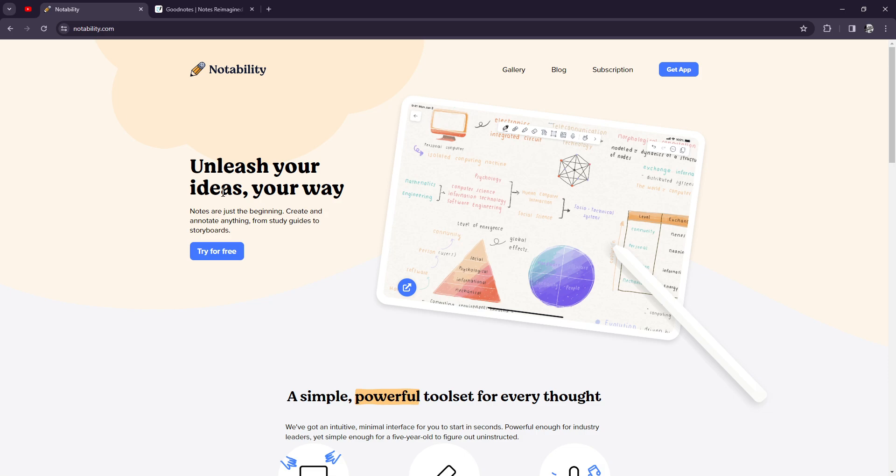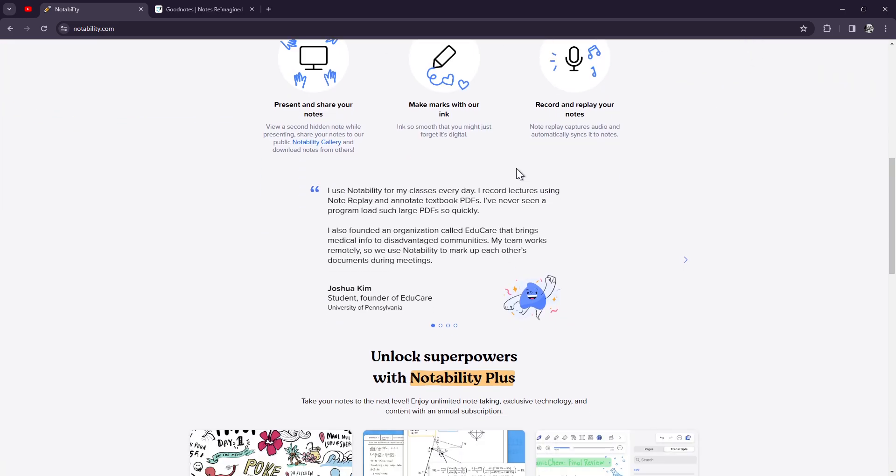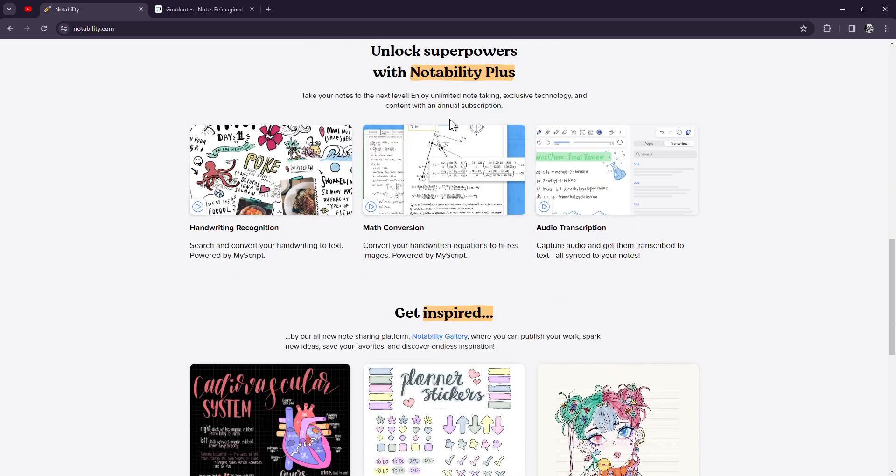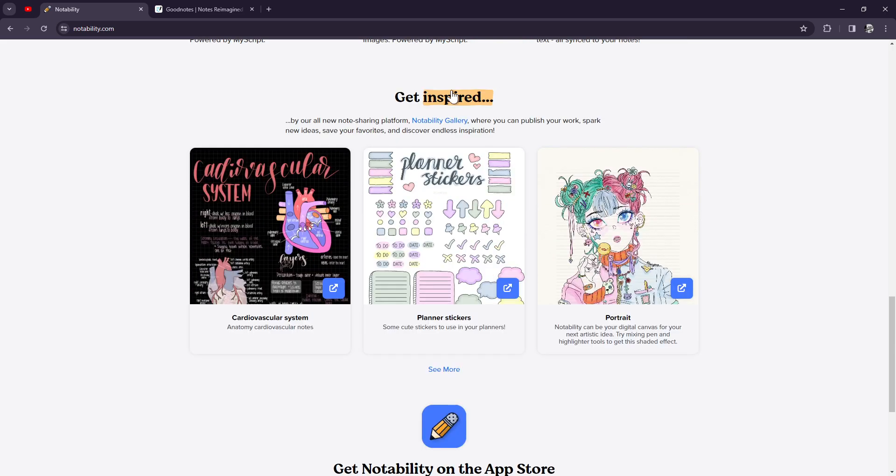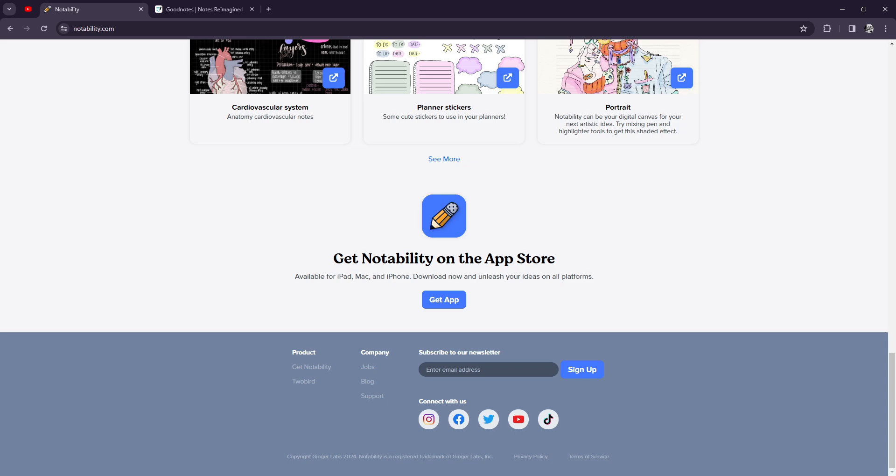Notability stands out for its audio recording capabilities, allowing users to record lectures or meetings while taking notes simultaneously. Plus, its handwriting recognition makes it easy to convert handwritten notes into text for easy searching and organization.